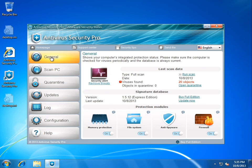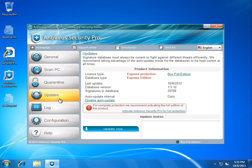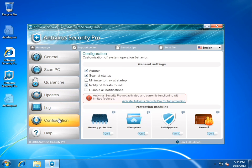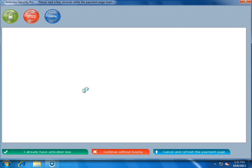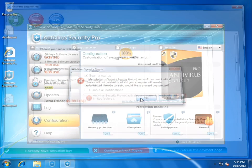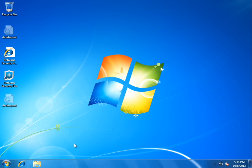We'll go to general. Pretty standard. Has a quarantine. A little different. Got some updates. Got a log. Got some configuration stuff. Nope, can't configure anything. And we got some help. Which closes the program for some reason. What the hell? What happened?